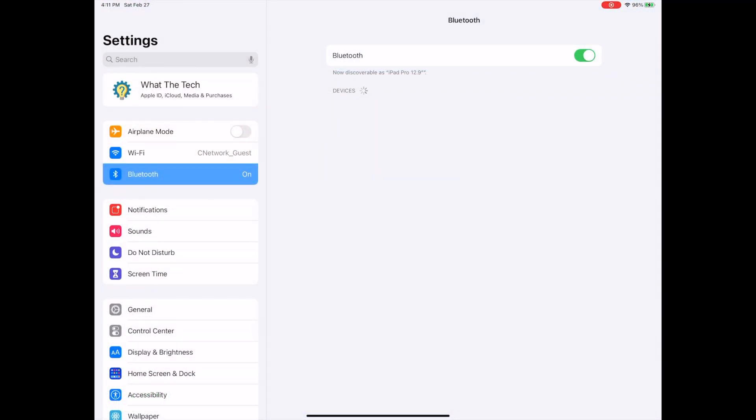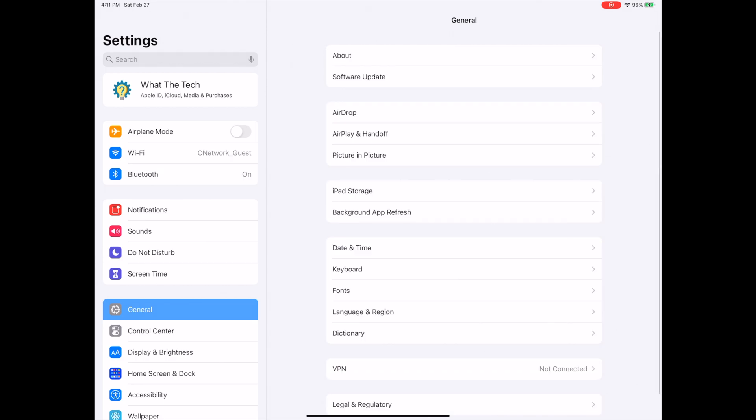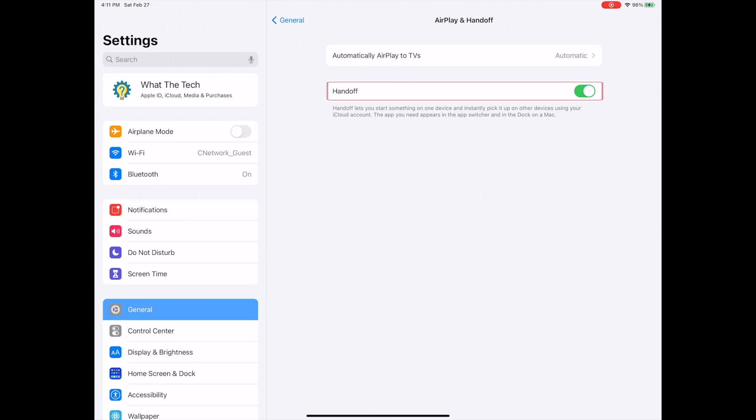On your iPad in the Settings, we will again select General and then select AirPlay and Handoff. Here we want to make sure that the toggle button for handoff is switched on. Now that we have confirmed our software and hardware is compatible and that our settings are correct, we can use Sidecar.